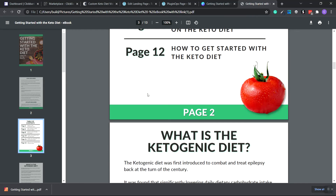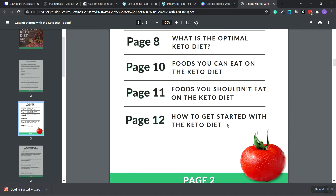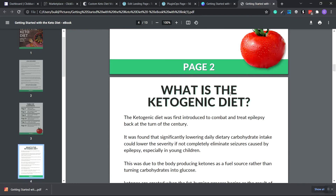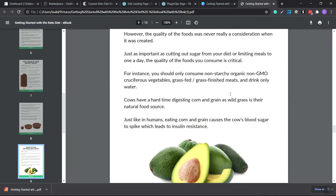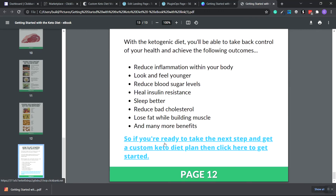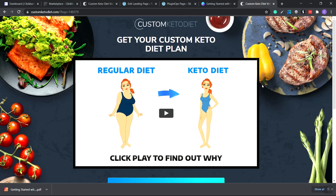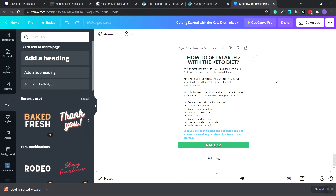Open the downloaded PDF in Google Chrome and it will show all the pages. Of course this will be customized to you if you changed anything. Scroll all the way down to the very bottom and the link is now active — when your customer reads it and clicks the link, it takes them to the Custom Keto Diet page with your customized HopLink, so you'll get credit whenever they buy.